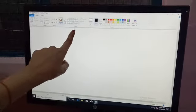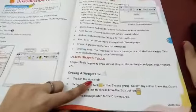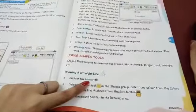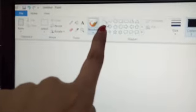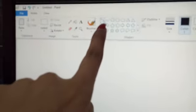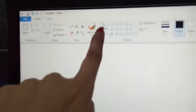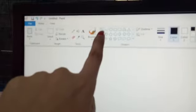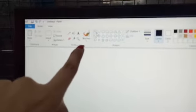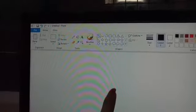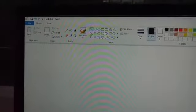Now I am going to show you how to draw a straight line. For that, you have to go to Shapes. Here you have to choose the Line shape. After choosing this line, if you see it highlighted, it means it is selected.